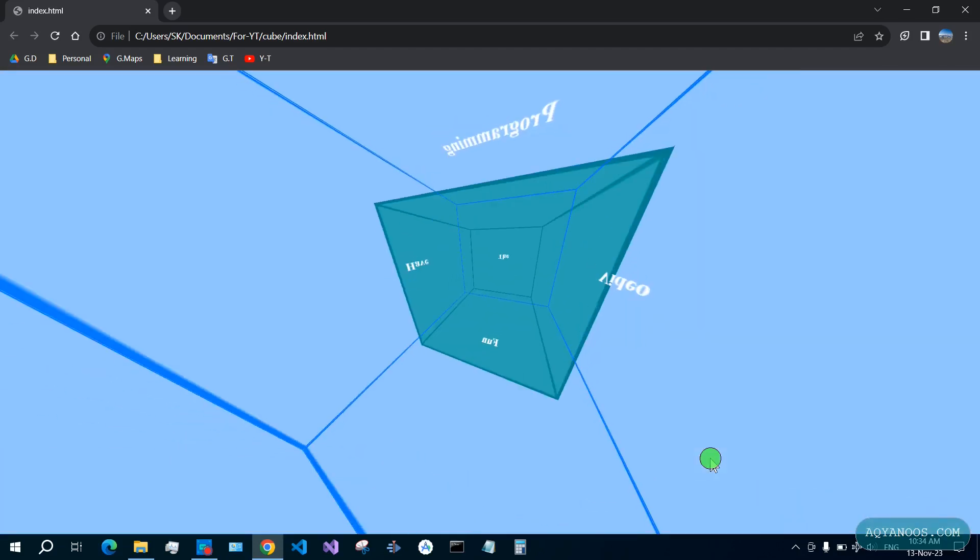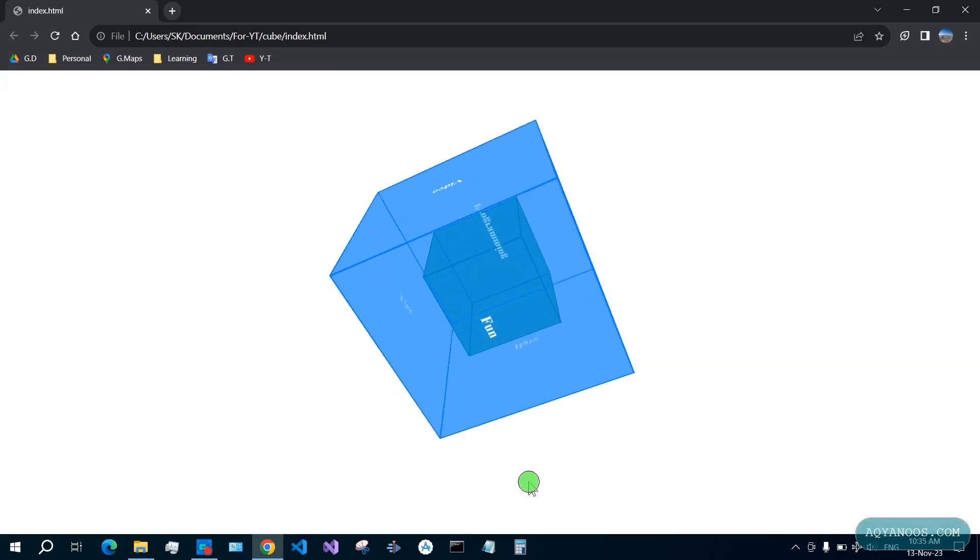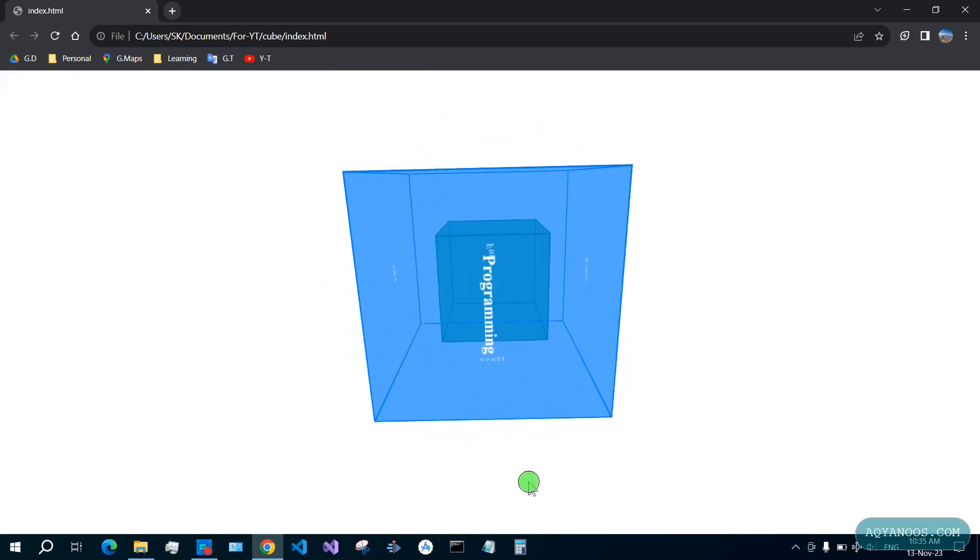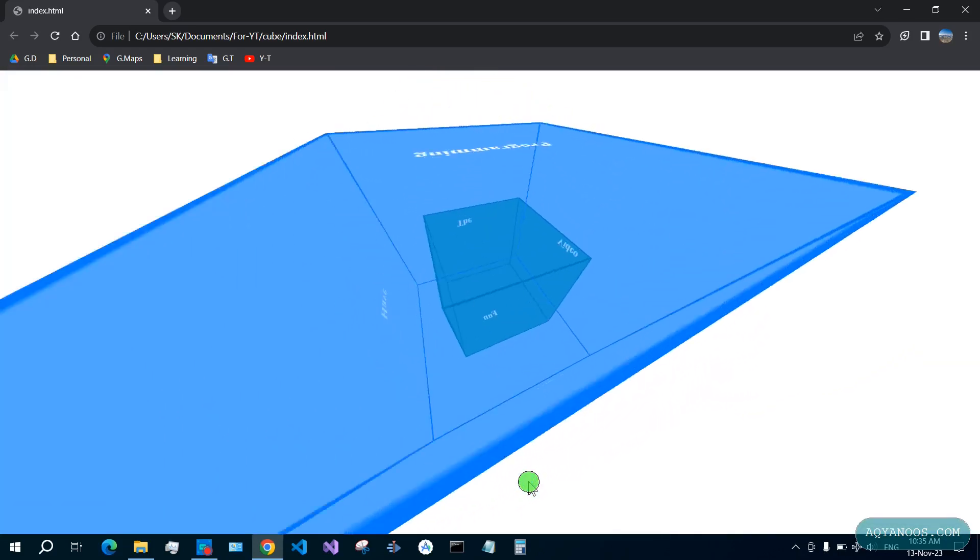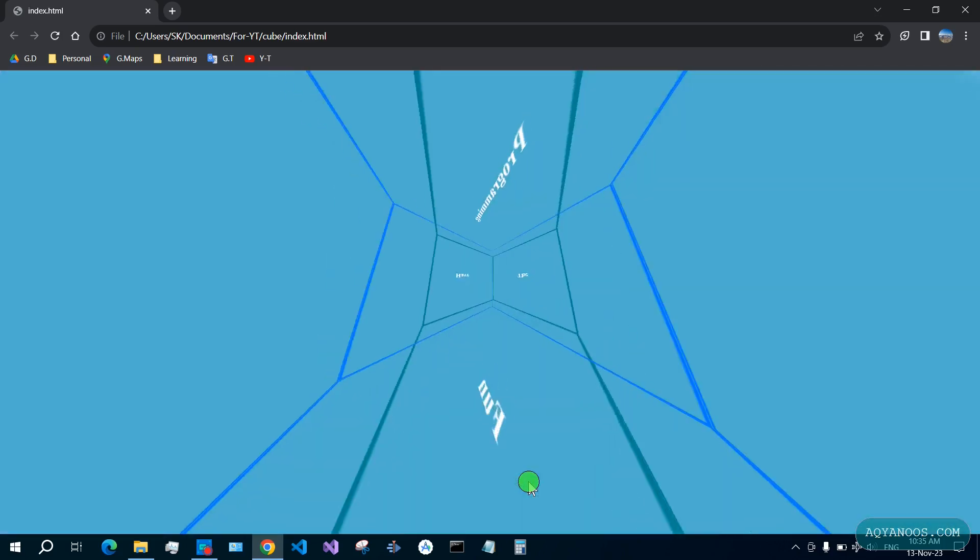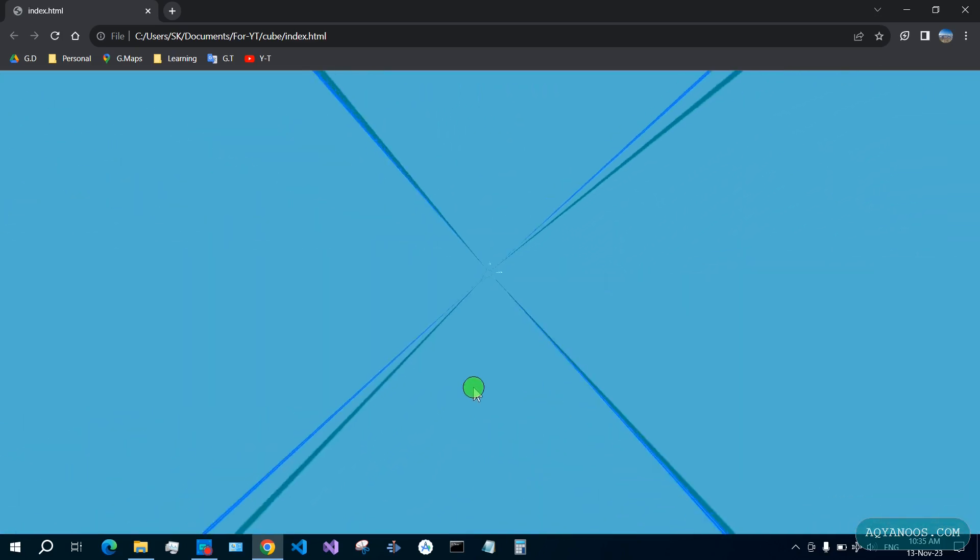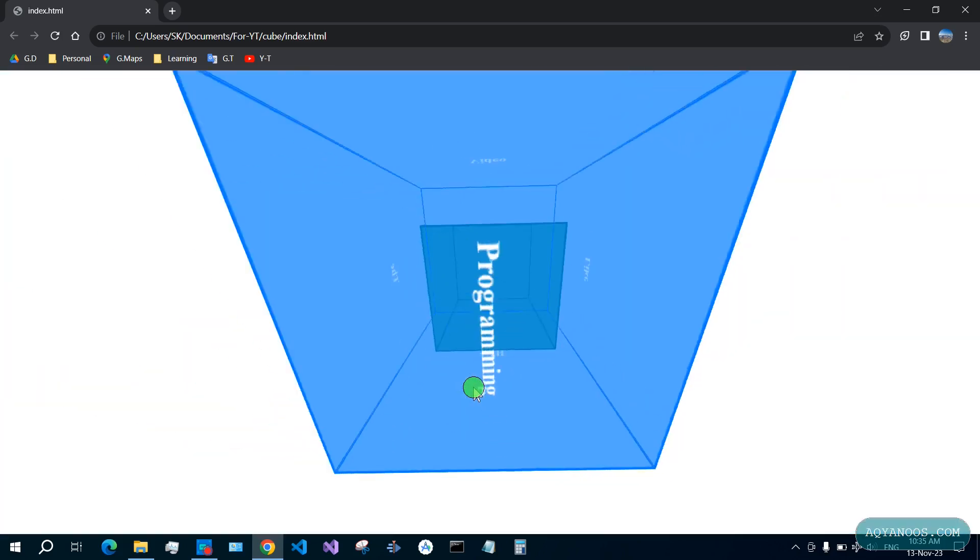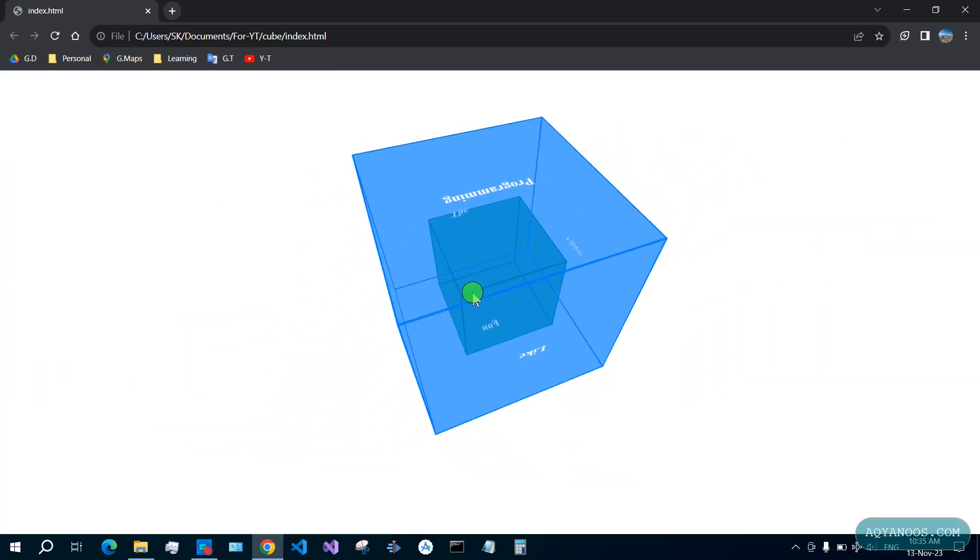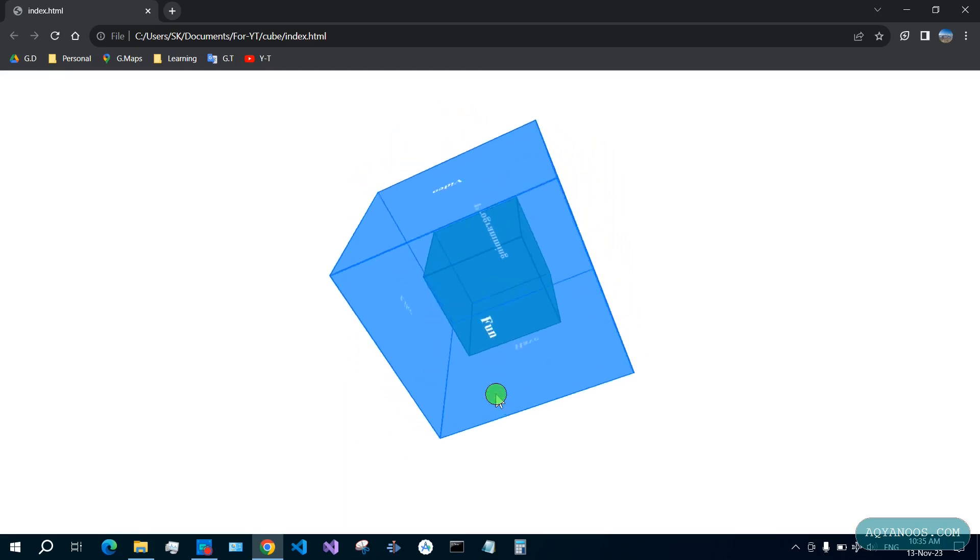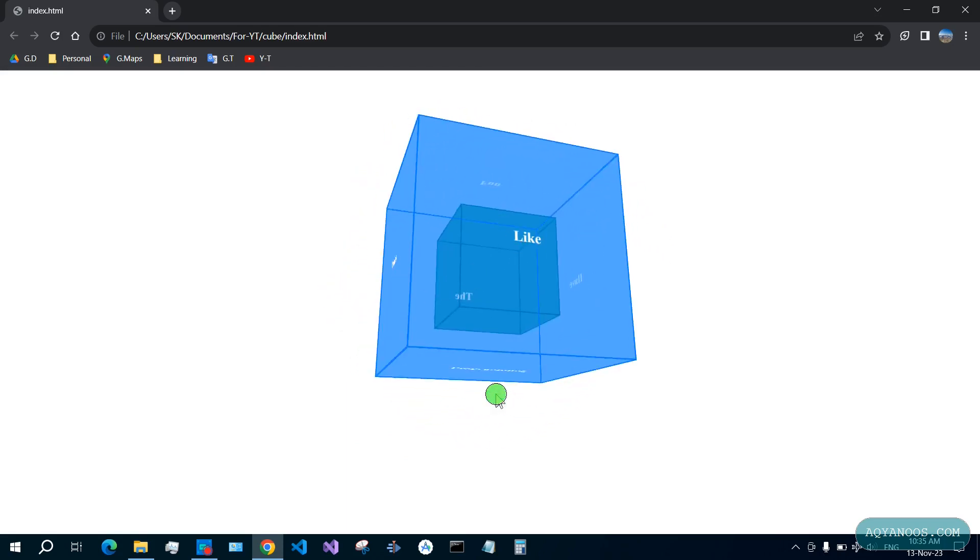Hello there, welcome to this channel. In this video we are going to create two transparent cubes in CSS: an inner cube and an outer cube, and also with this animation or transition.